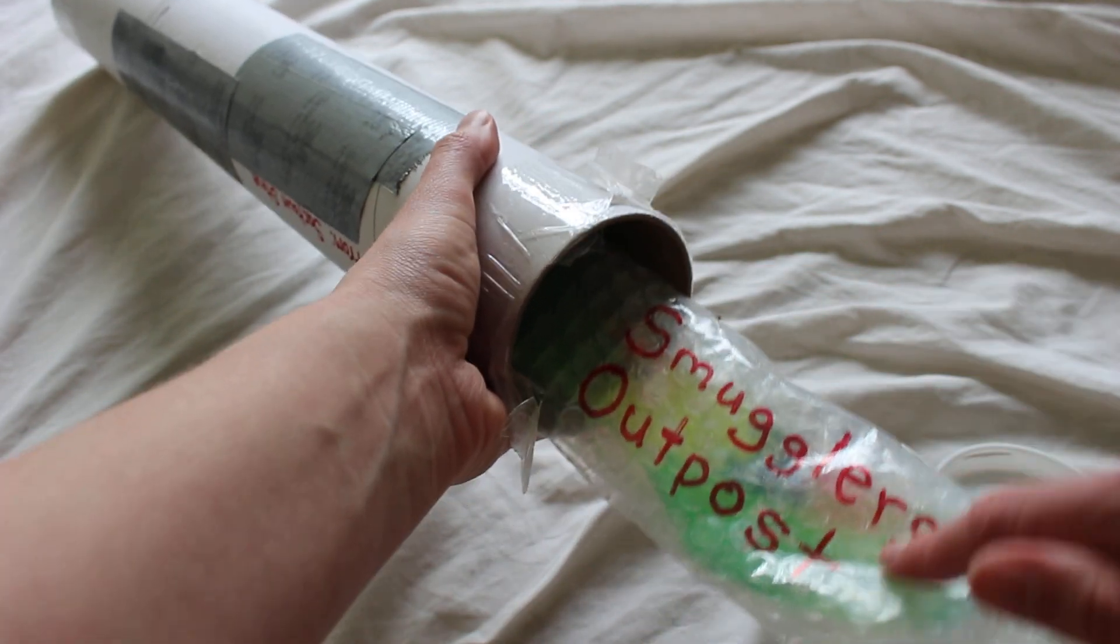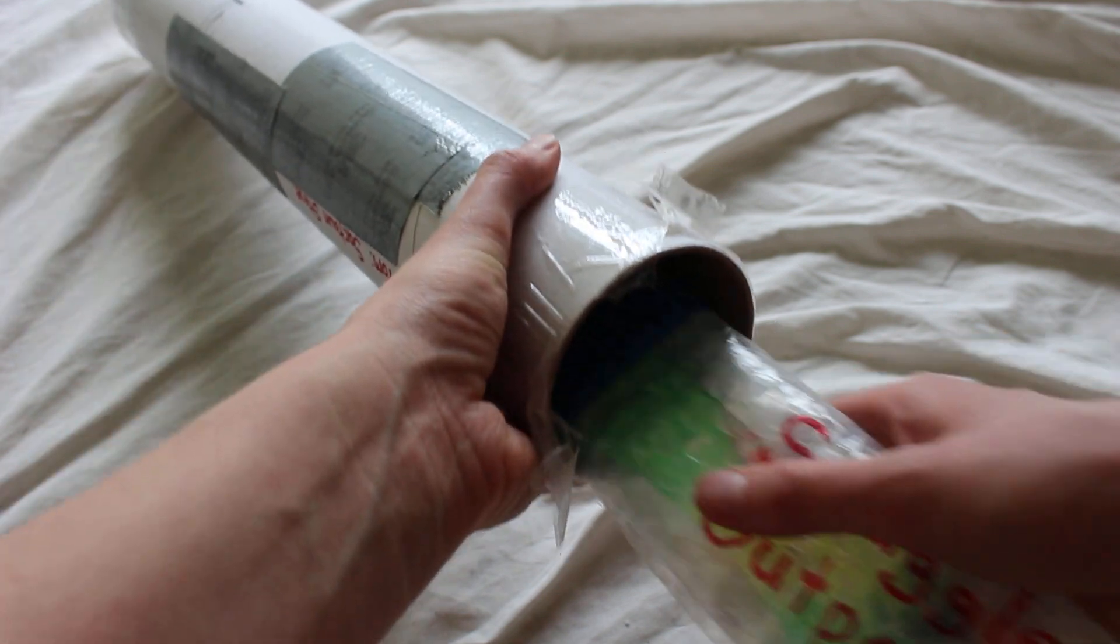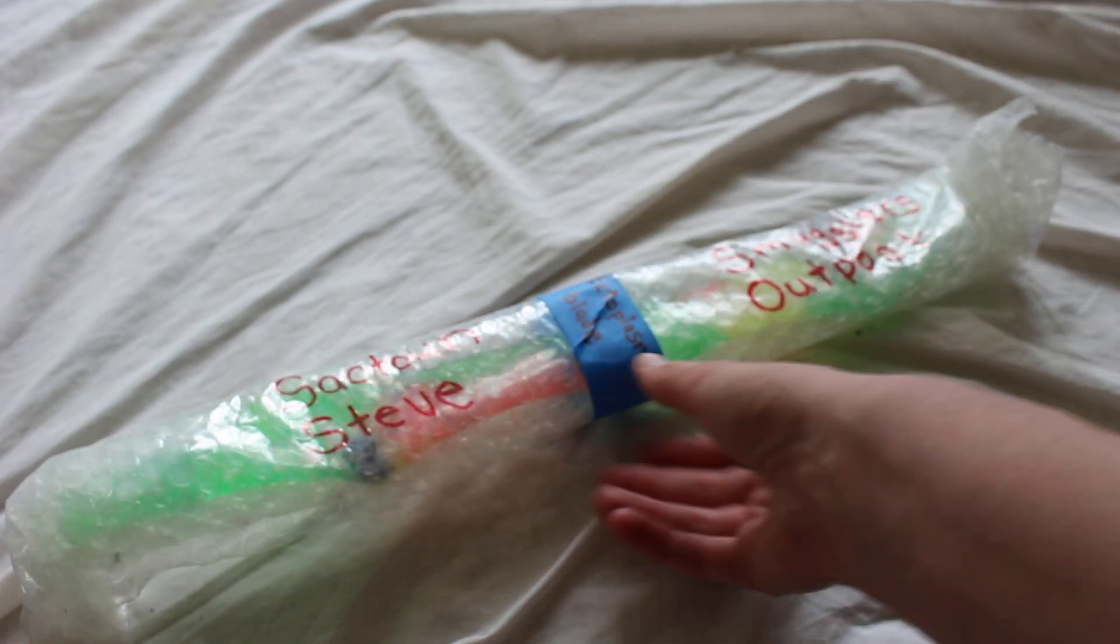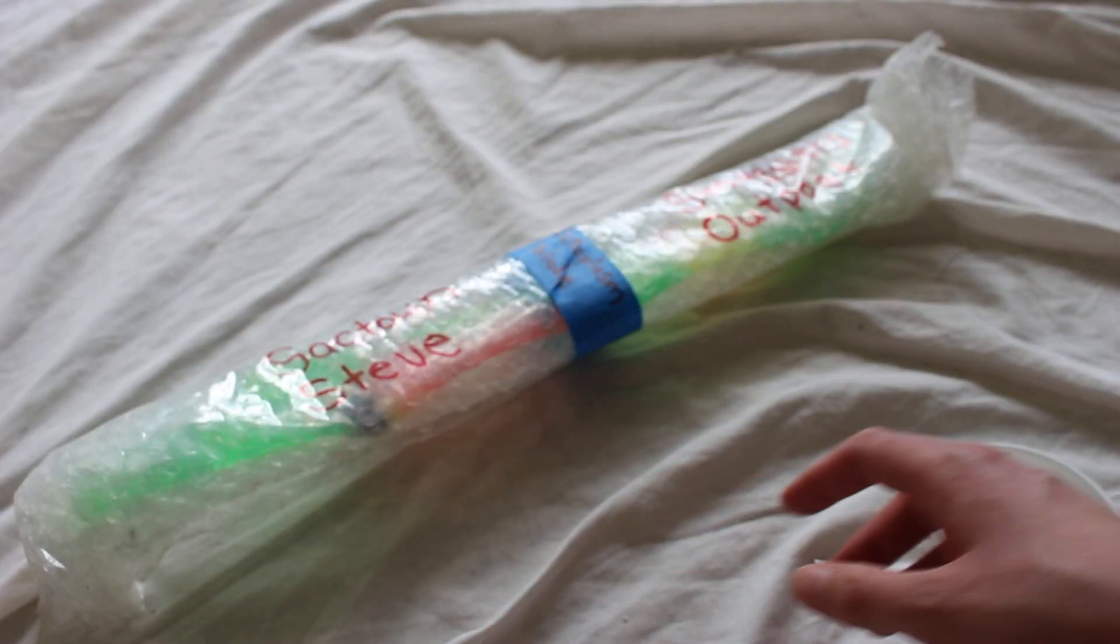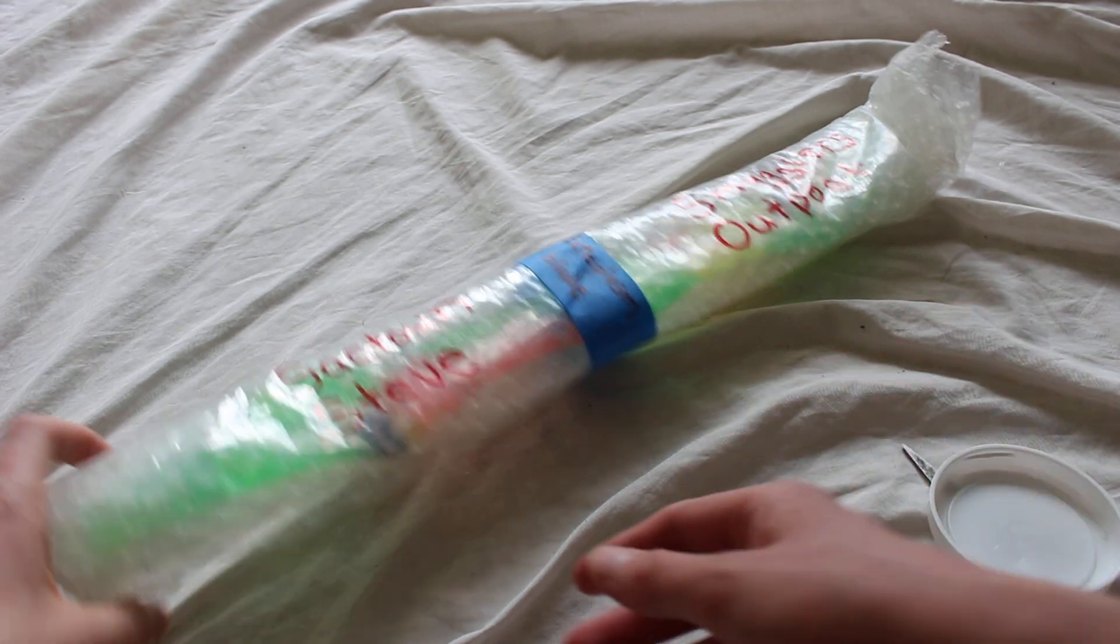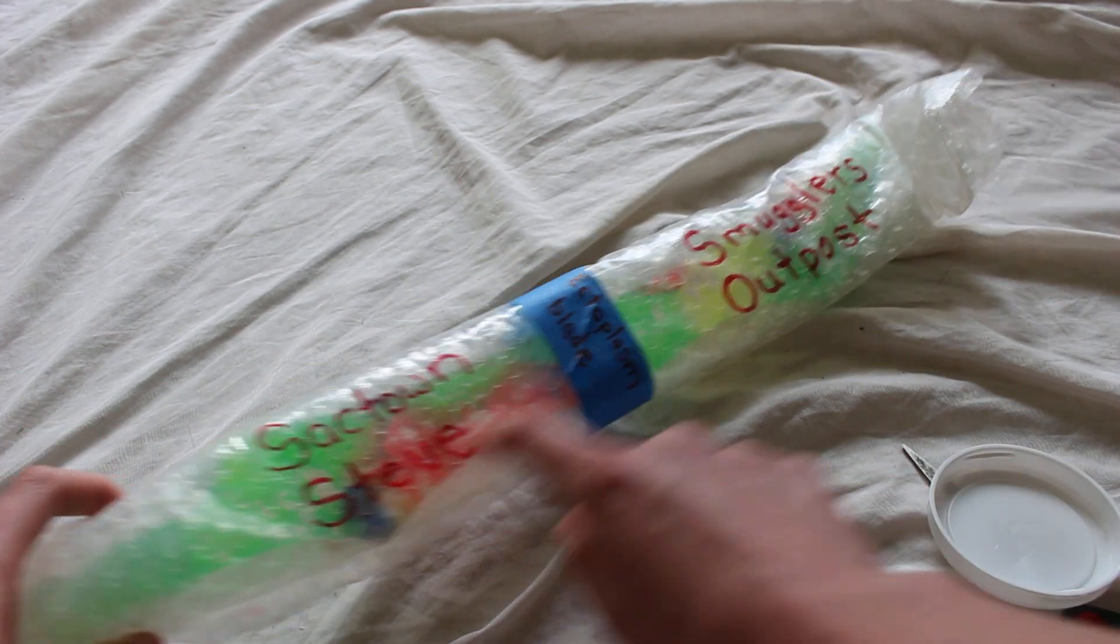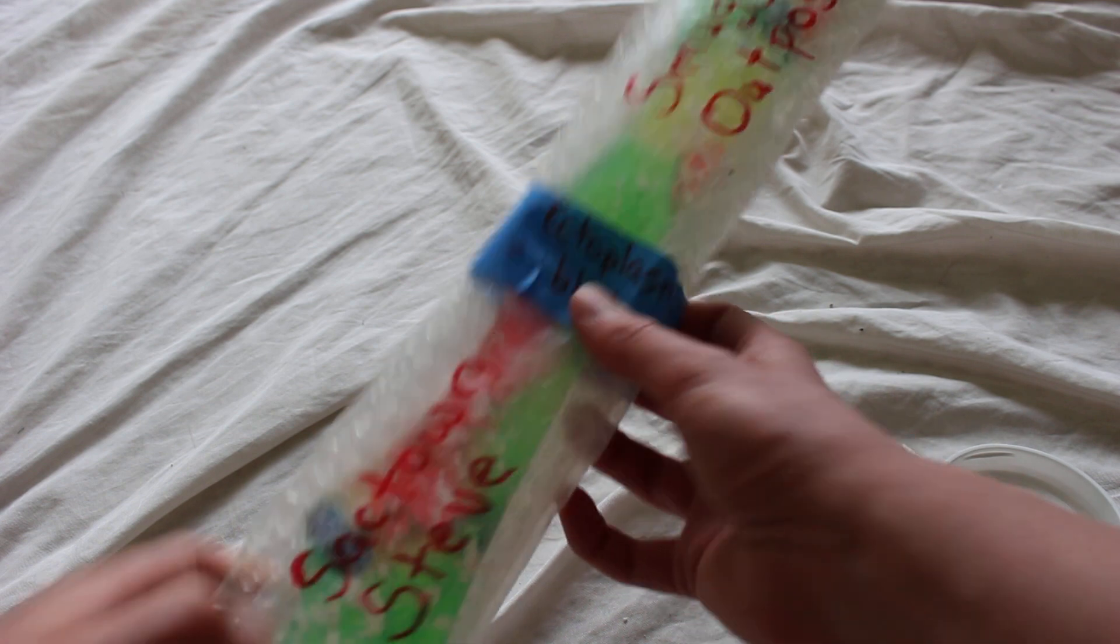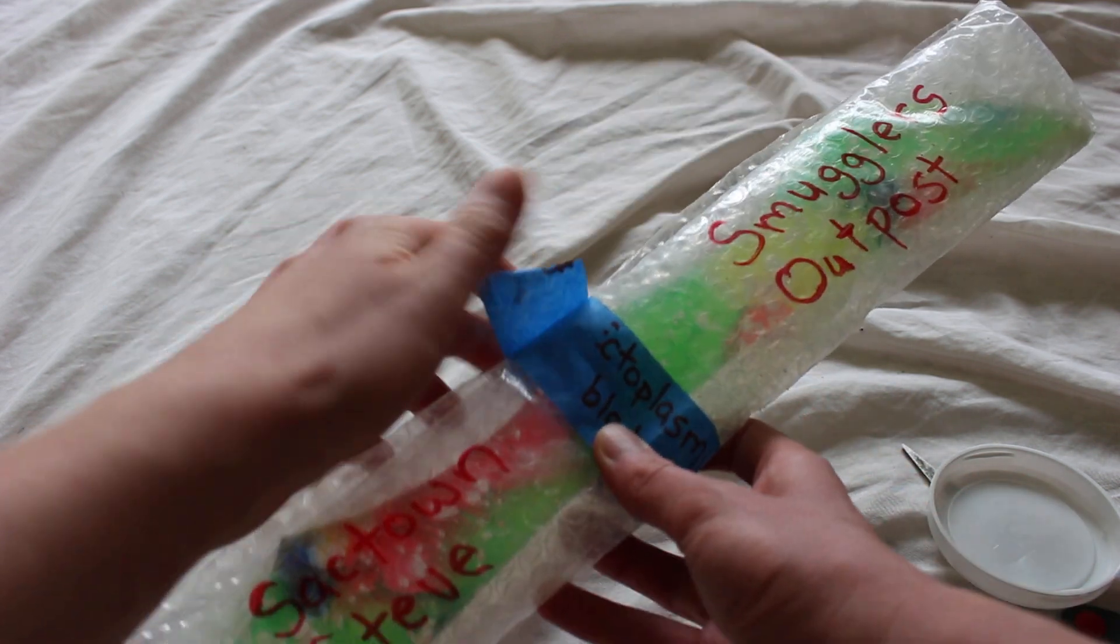There it says Smuggler's Outpost right there. It's labeled, which is nice. It's actually labeled on the inside so you can see that. Let me move the tube over here. So Sacktown Steve, Smuggler's Outpost, Ectoplasm blade. Very cool.